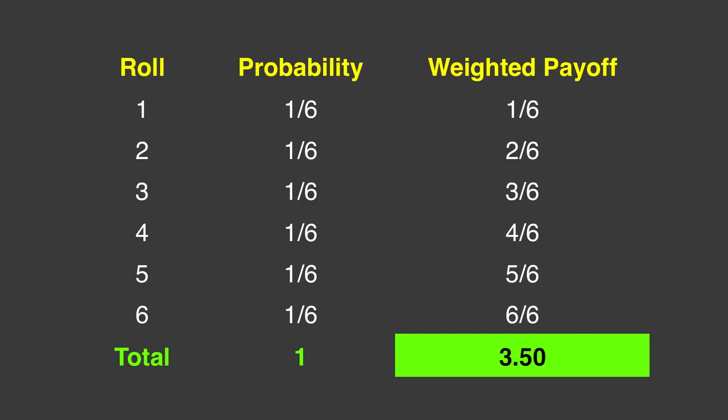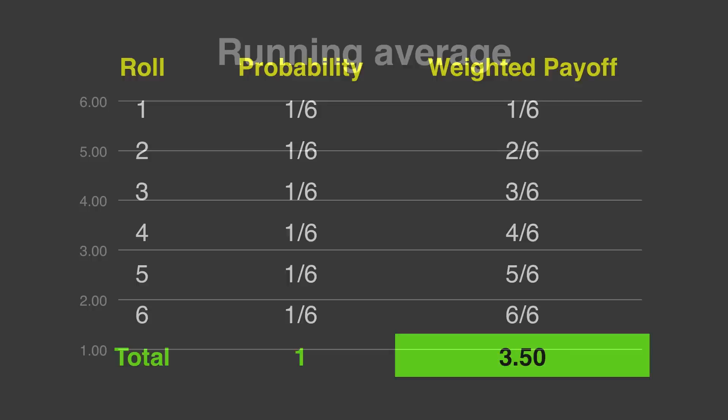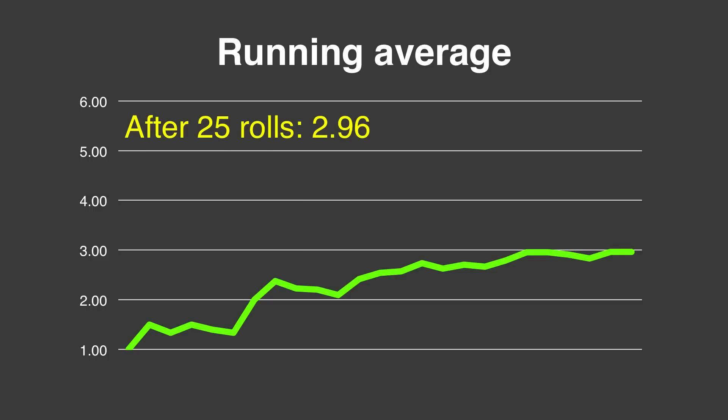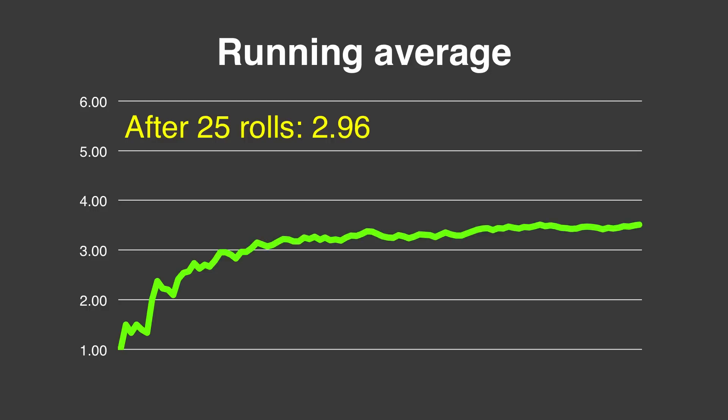Why were we so far off? Well, remember that we rolled the die only 25 times. The expected value takes into account an infinite number of rolls. I rolled the die 75 more times, and after 100 rolls, the average was 3.51. You can see in this chart how the line approaches 3.5.